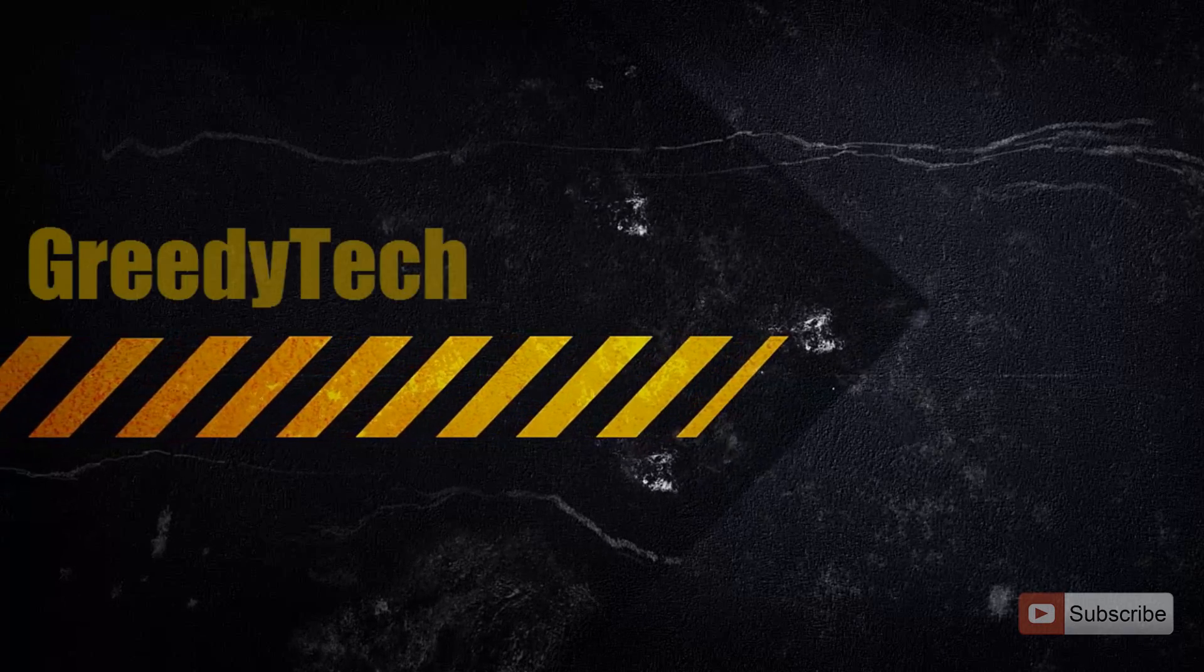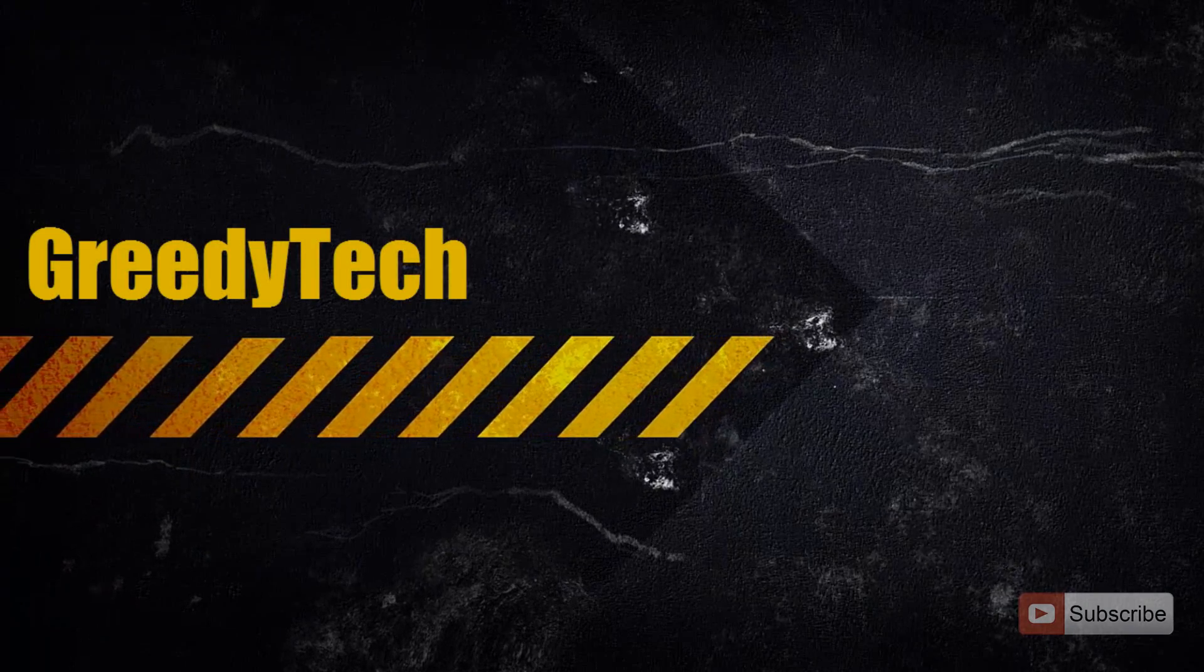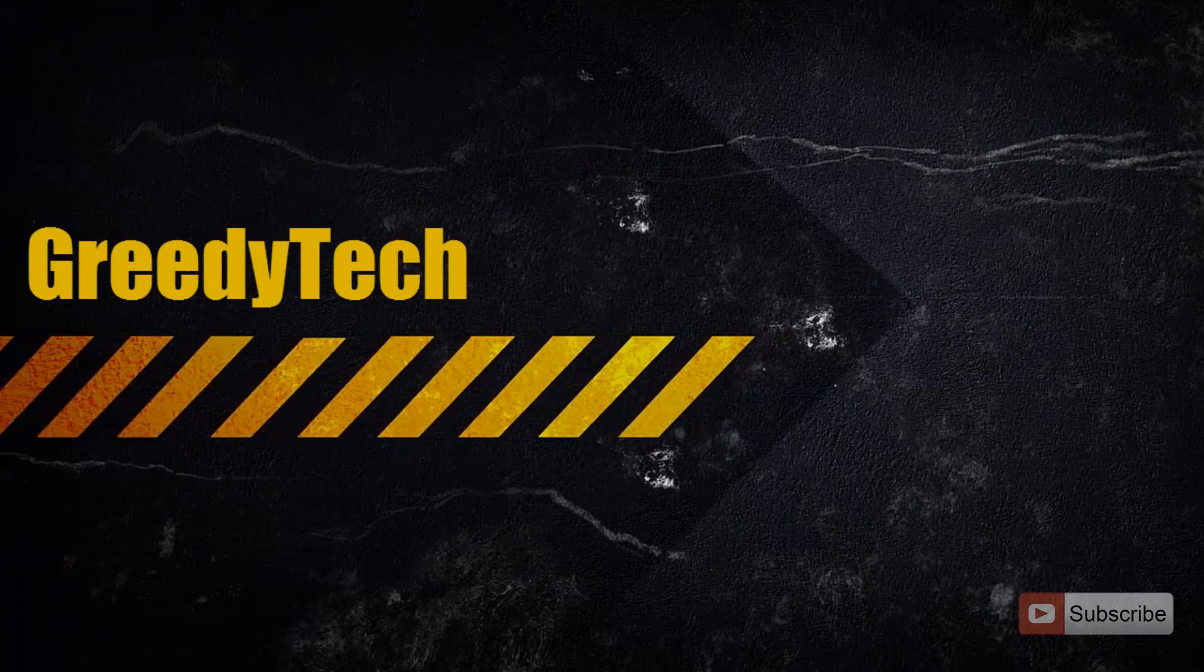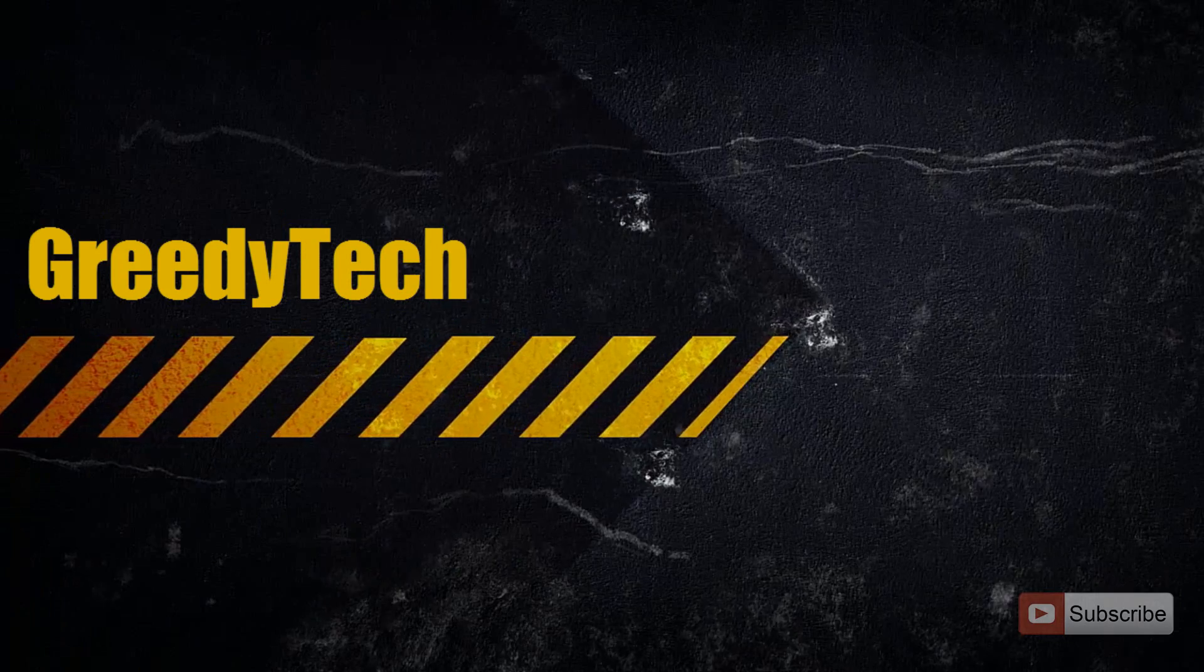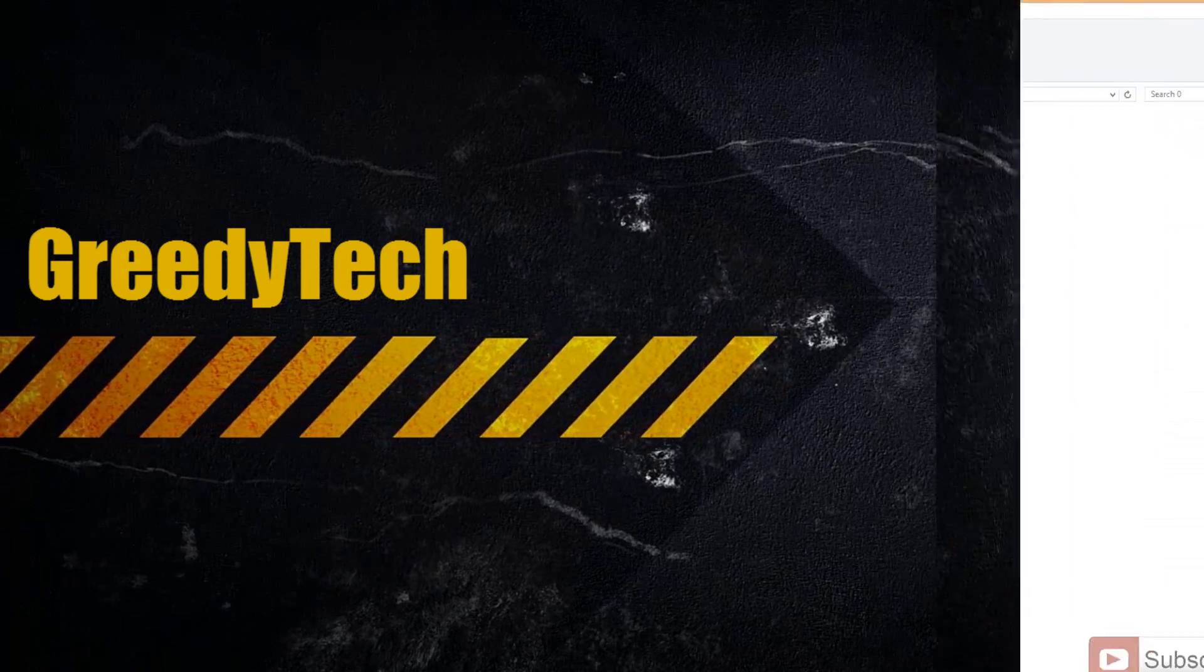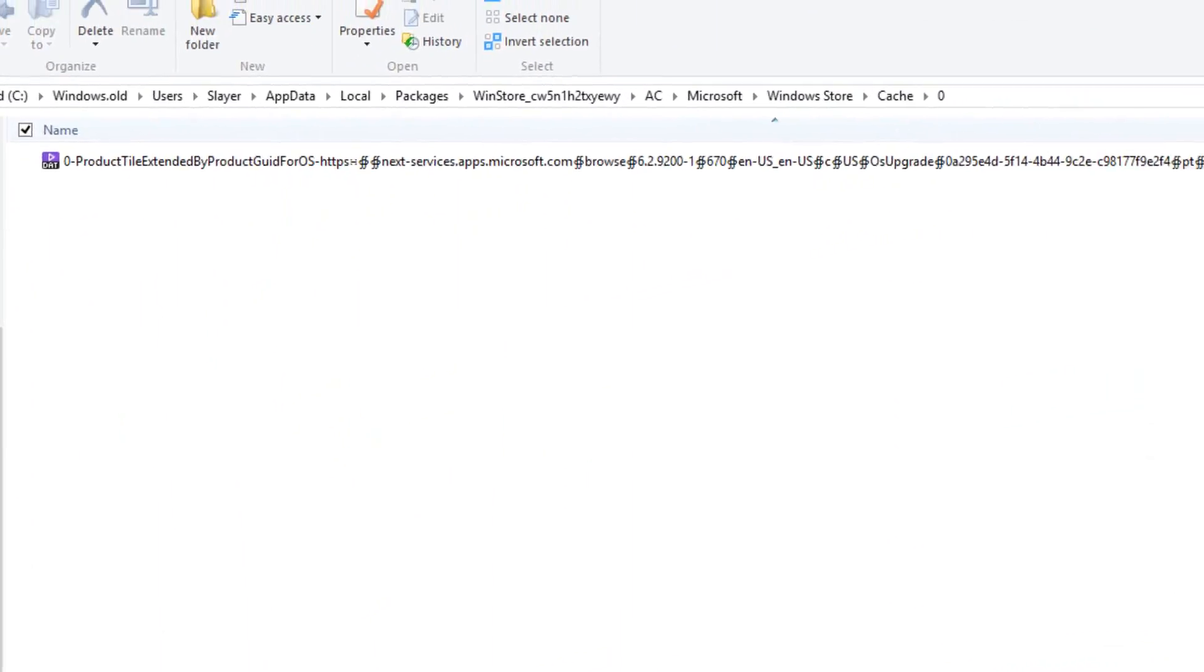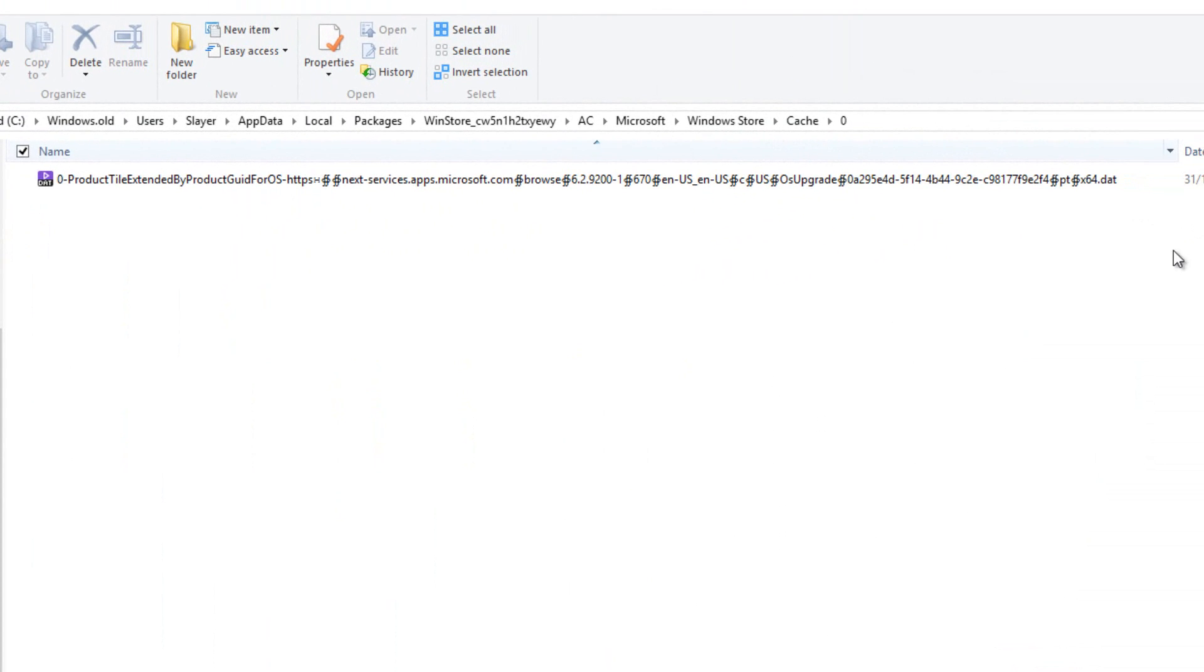Hi there, this is Nikhil from GreedyTech. In this video, I'm going to show you how you can delete files with very long names. For a demonstration, let's look at this file. This file is probably corrupted. As you can see, it has a very long name, and if I try to delete it, I'll get an error.